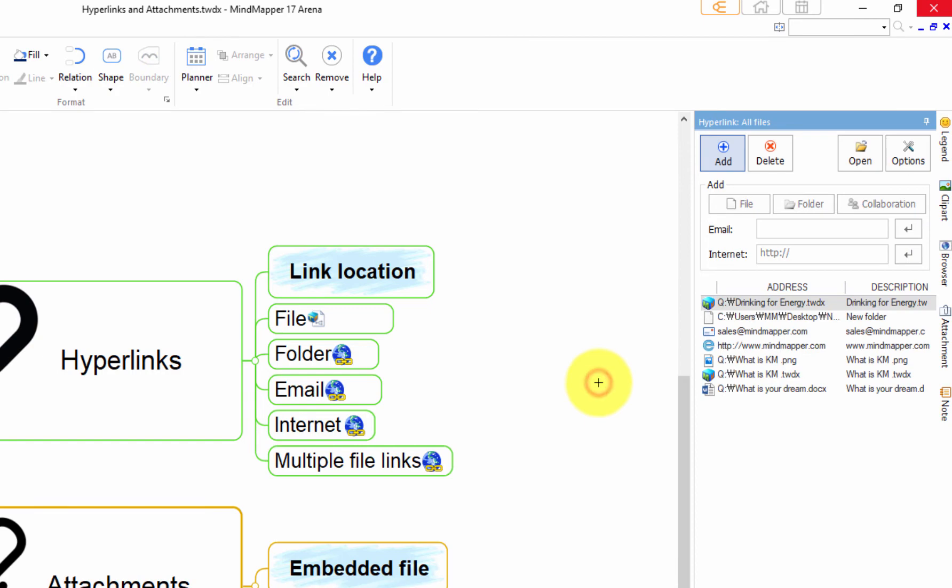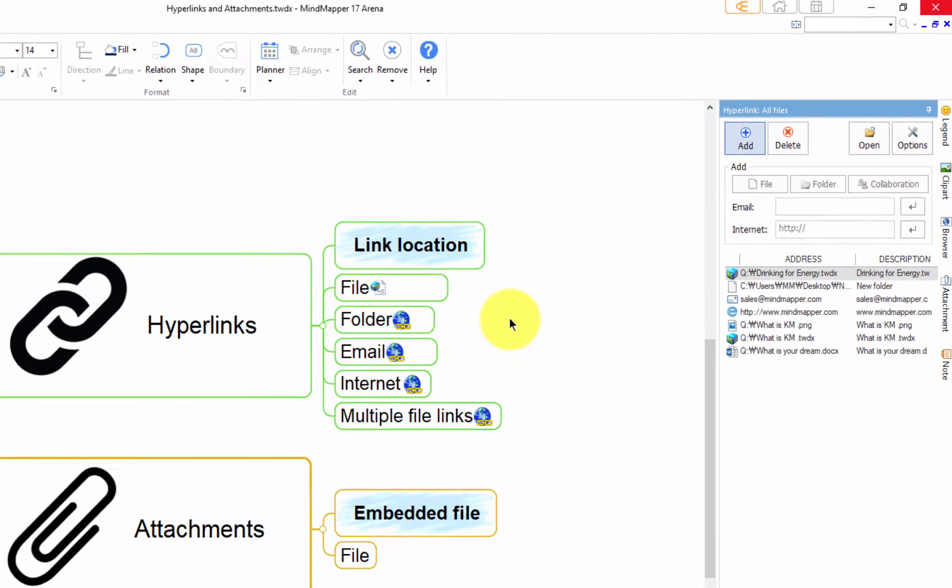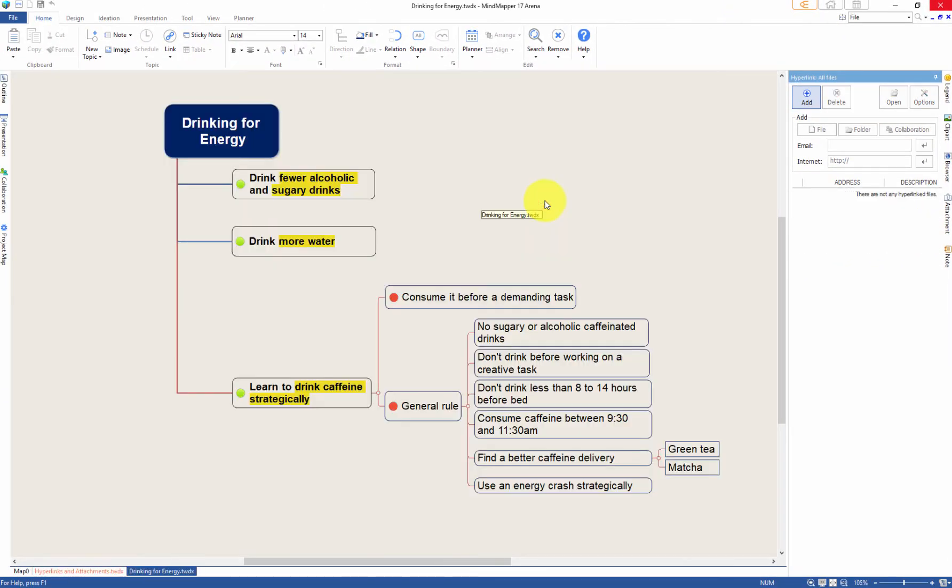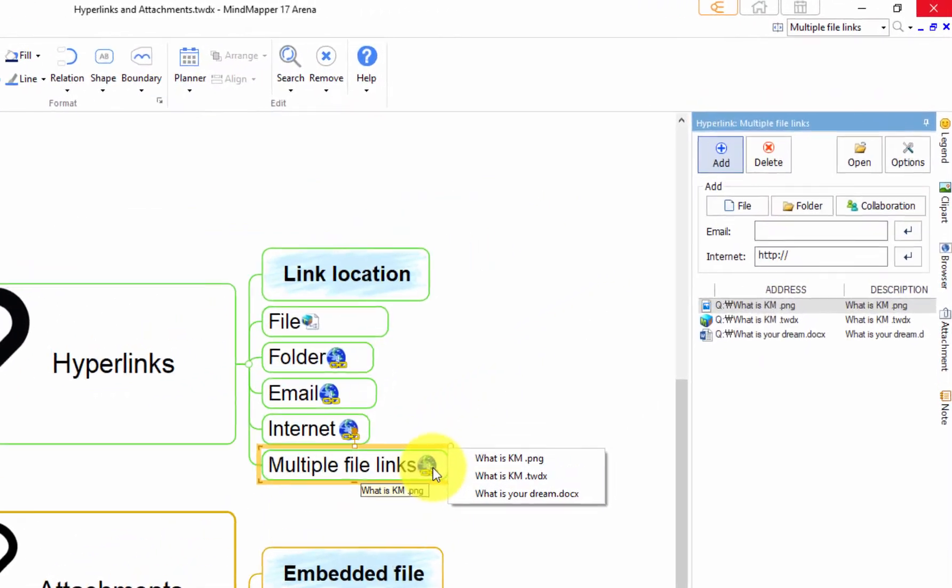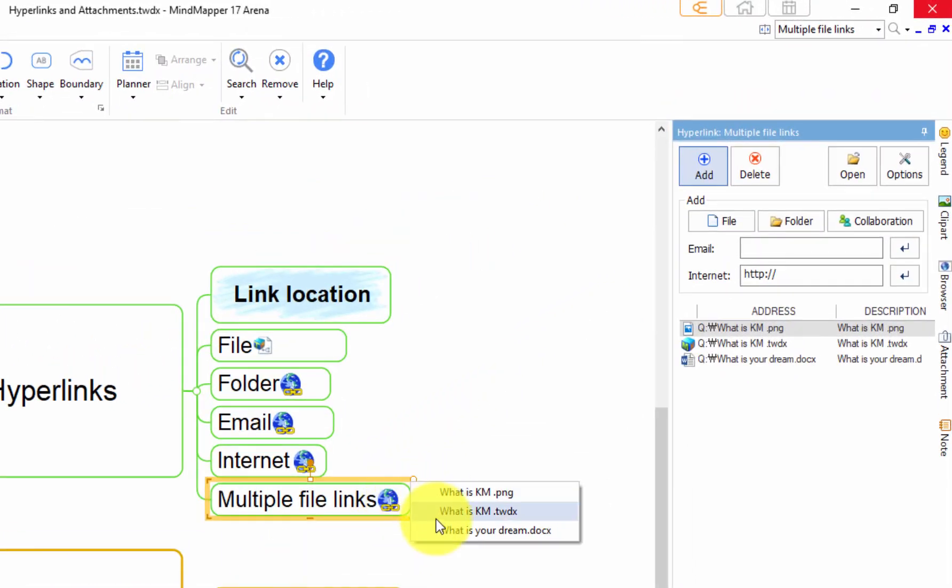If multiple hyperlinks, click on the hyperlink icon and select the one you want to open from the hyperlink list.